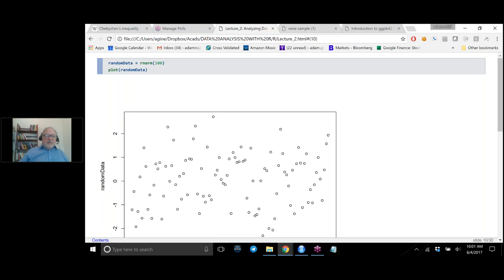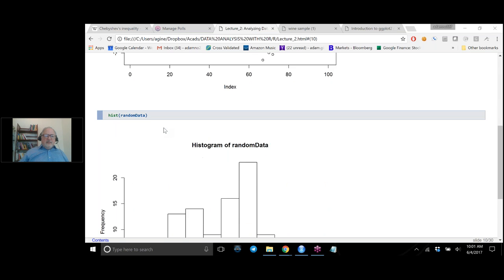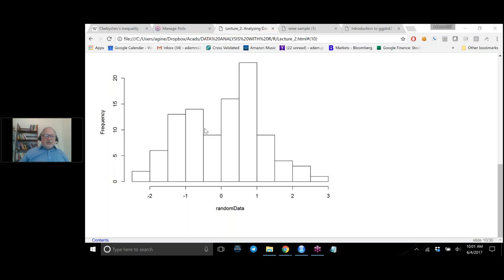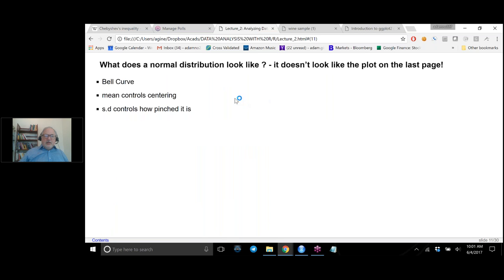If you just plot rnorm data, you get something that looks very random — because it's just showing you that the data is random. If you look at a histogram, you get something that looks more like what you expect. Notice that with 100 samples, this does not look at all like the bell curve, which is what we think of as a normal distribution. The famous name for the normal distribution is the bell curve — the mean controls the centering, and the standard deviation controls how widely the data is dispersed, or how pinched it is in the middle.